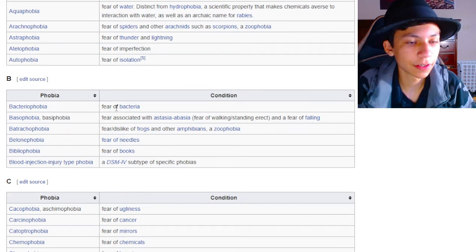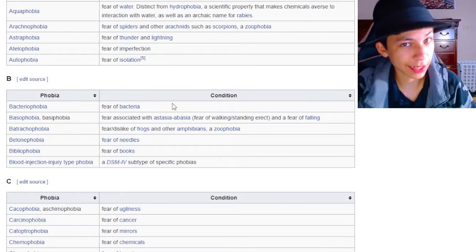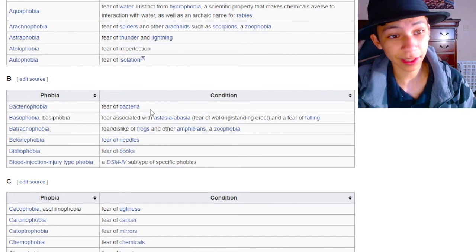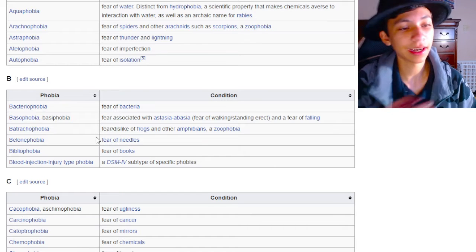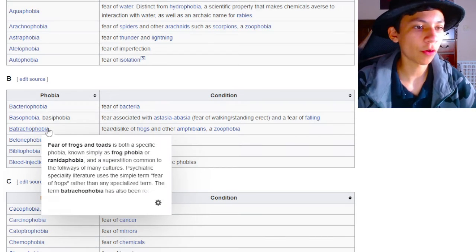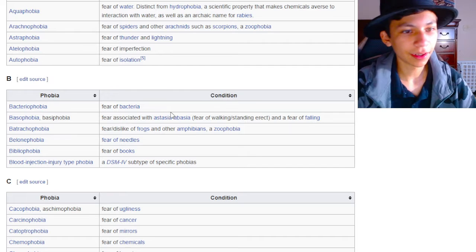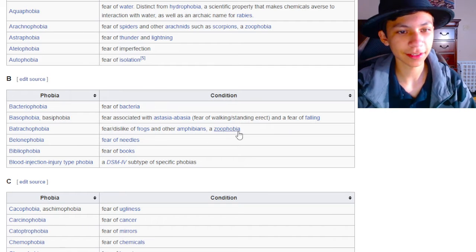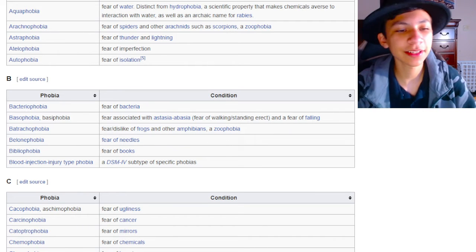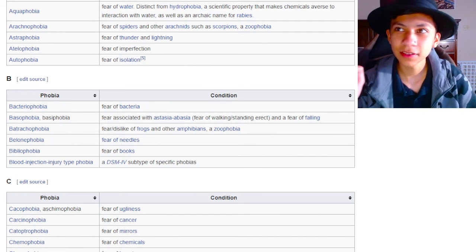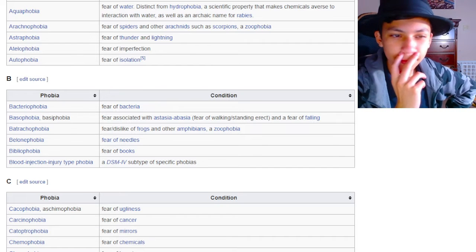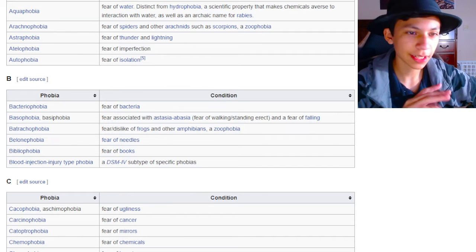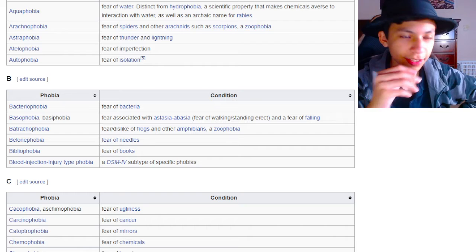Bacteriophobia. Fear of bacteria. Is that a zoophobia? Because bacteria is an alive thing. So, wouldn't that be classified as a zoophobia? I don't know. Batrachophobia. Fear or dislike of frogs and other amphibians. A zoophobia. Dude, what did frogs and amphibians ever do to you? Also, is a frog an amphibian? I'm pretty sure a frog's an amphibian. I kind of get amphibians and reptiles mixed up now and then, but I'm pretty sure a frog's an amphibian.